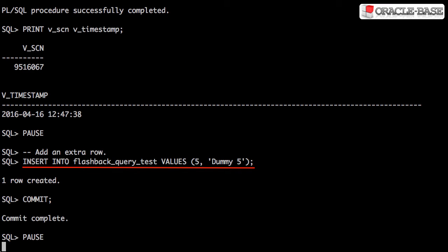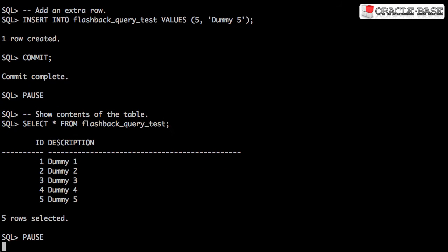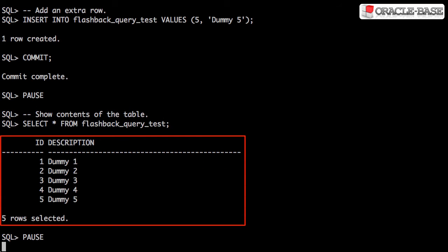Now let's insert a fifth row. So here's the current contents of the table.